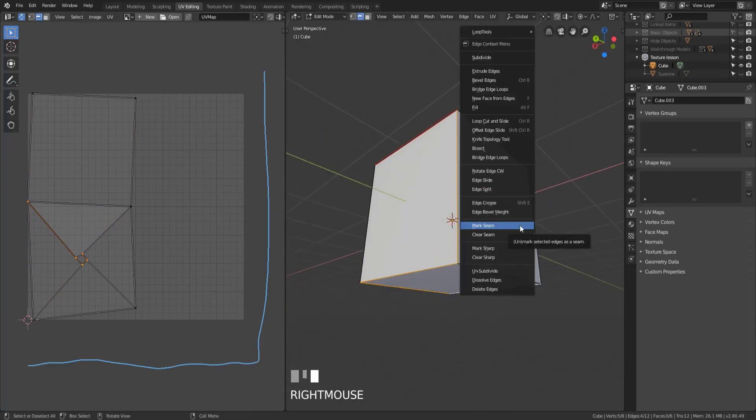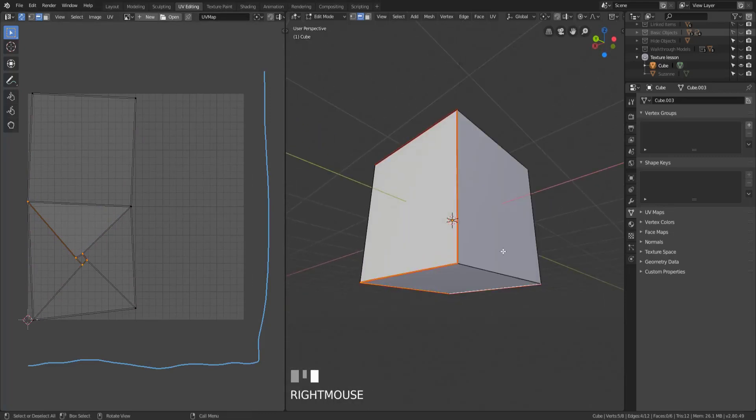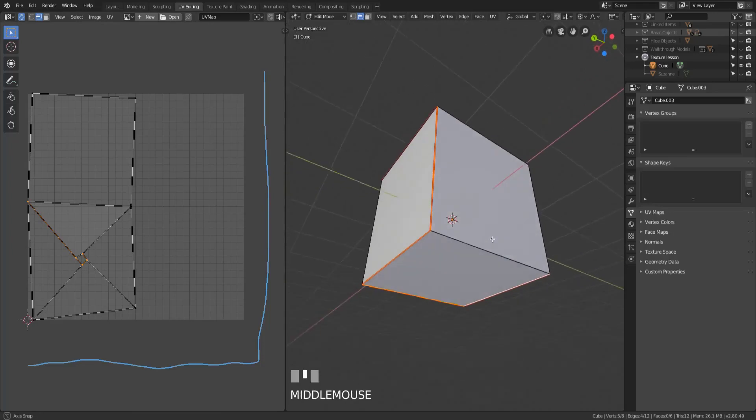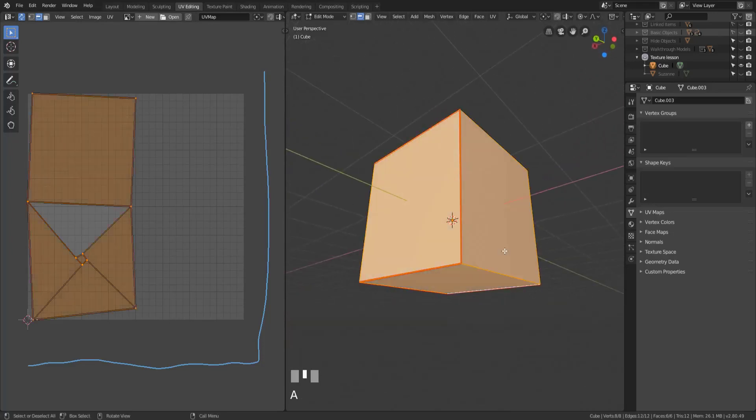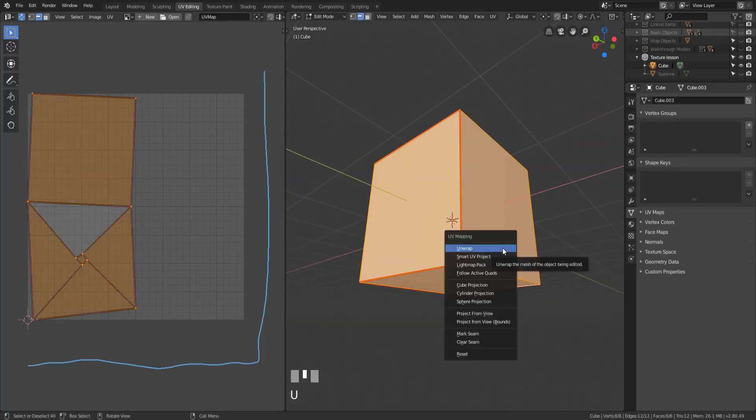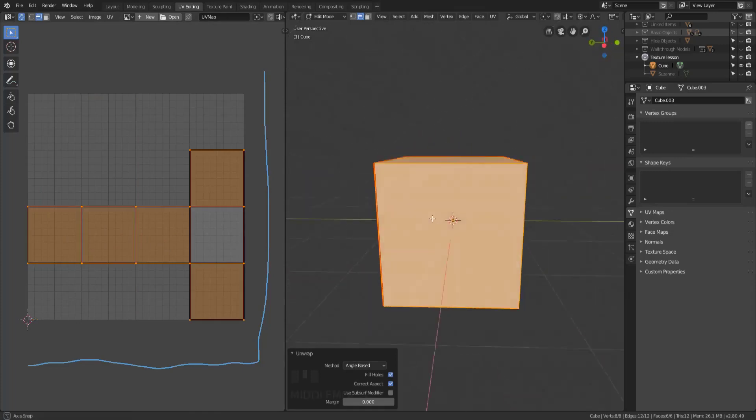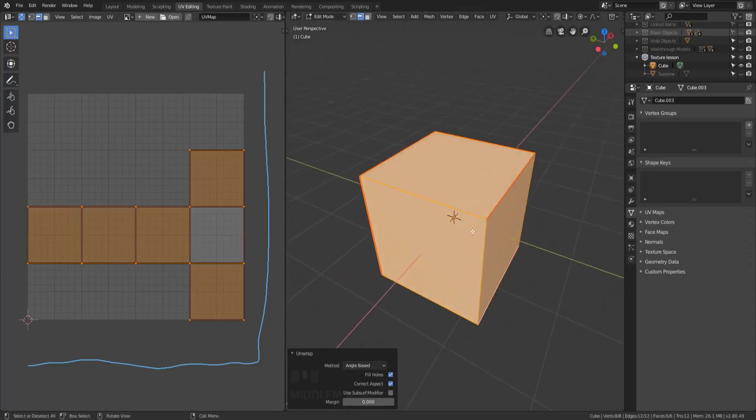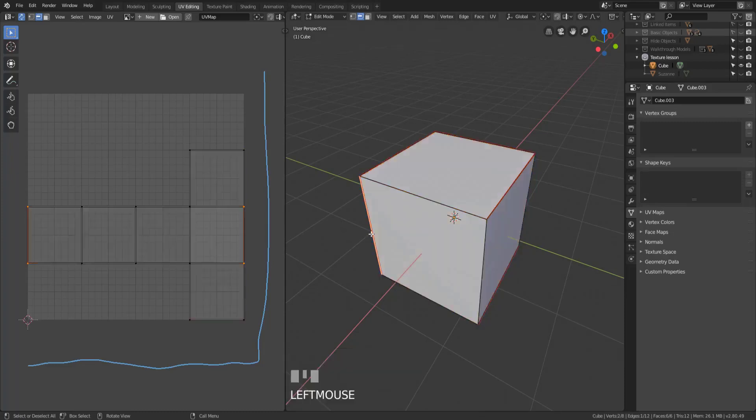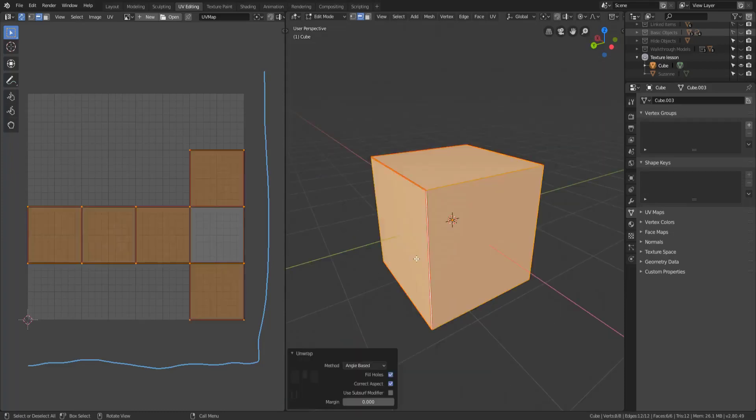Right click again, mark those as seams and unwrap one more time and we end up with basically the map we had before. Now it's not identical to the map we had before but it is basically the same, so it's pretty close but it's not identical.